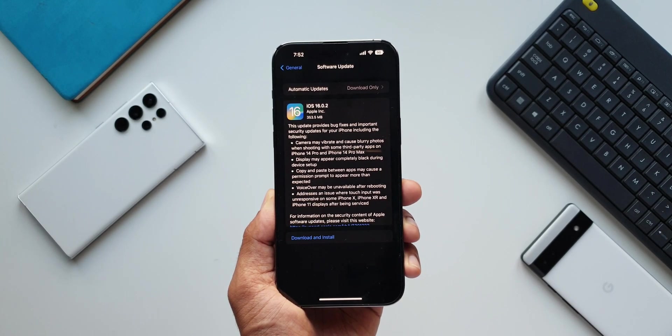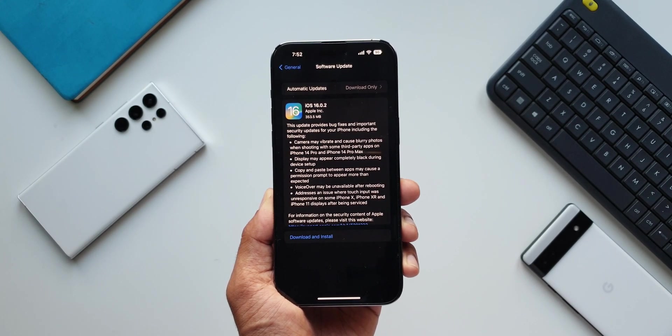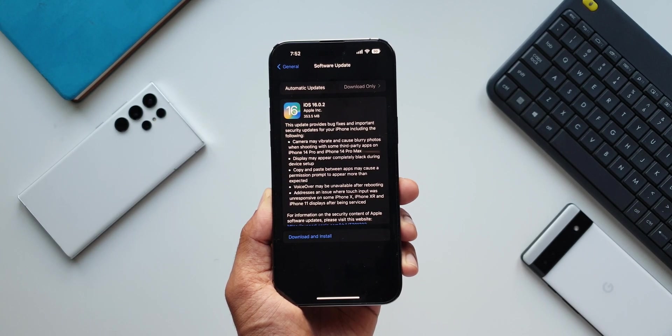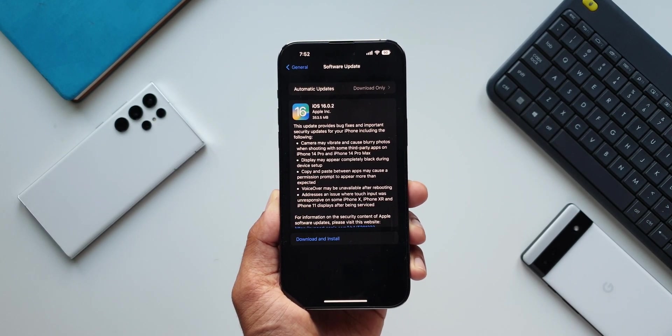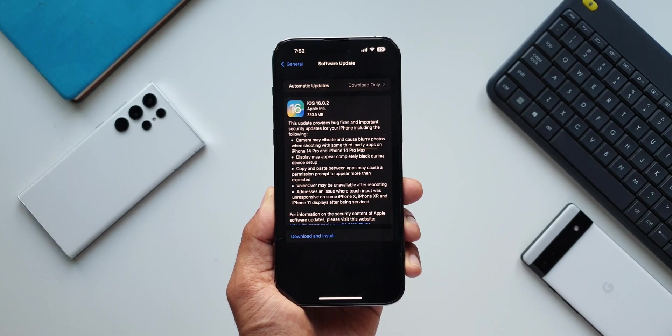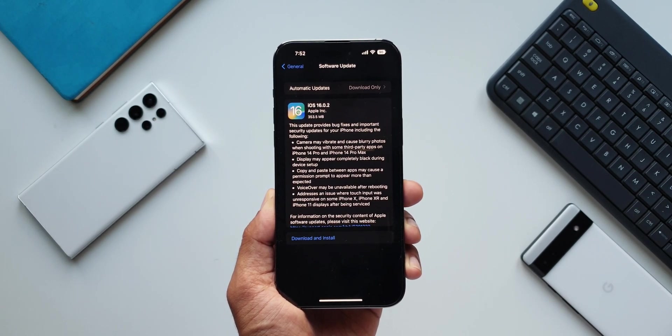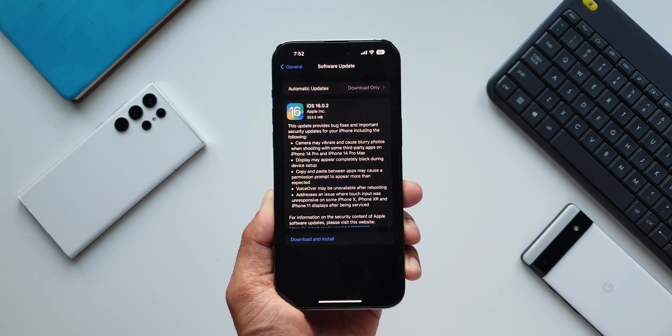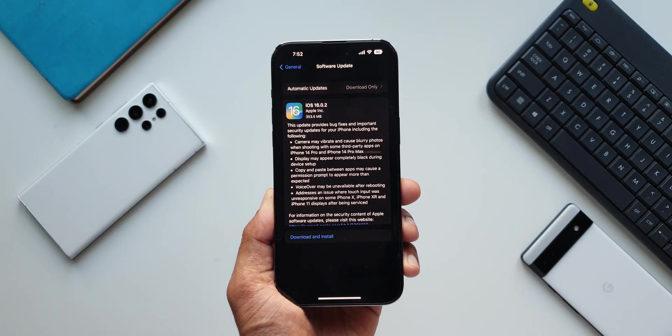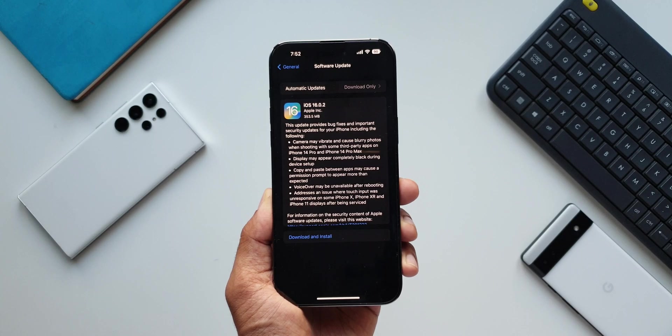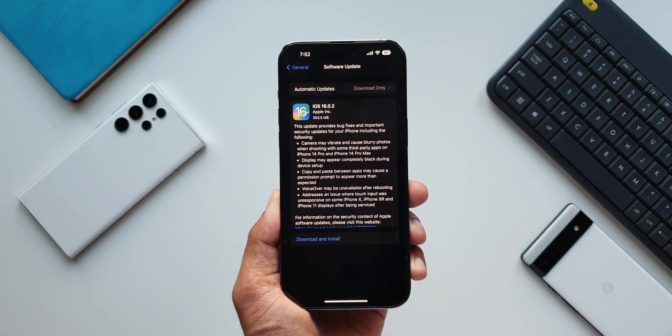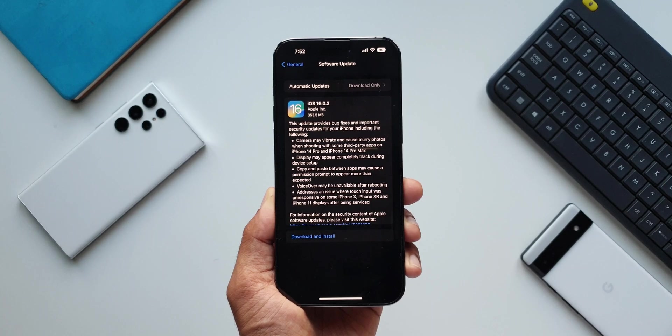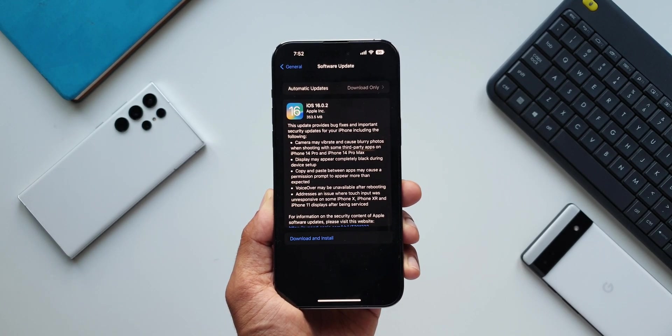Let me just quickly read it out for you. Display may appear completely black during device setup. Copy and paste between apps may cause a permission prompt to appear more than expected. VoiceOver may be unavailable after rebooting. Addresses an issue where touch input was unresponsive on some iPhone X, iPhone XR and iPhone 11 displays after being serviced.